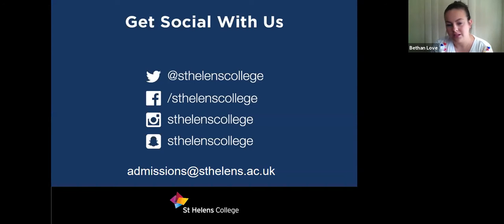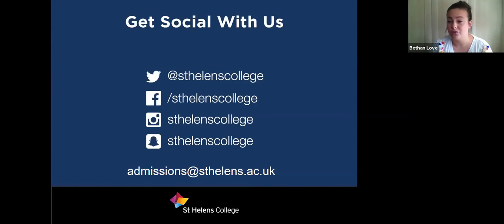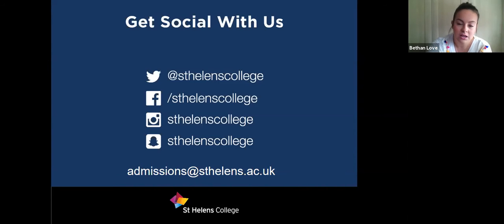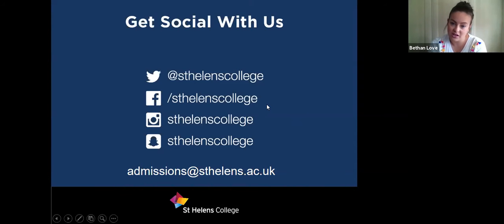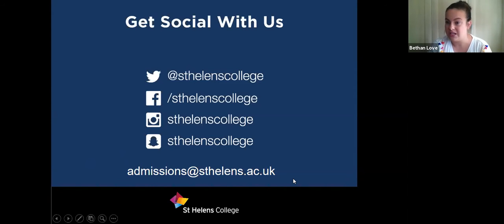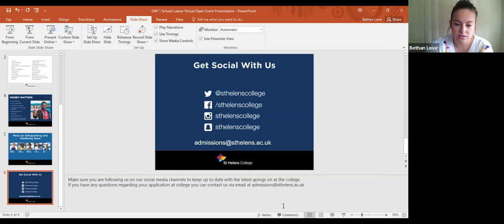Please follow our social media accounts — everything is up to date on there, including communications about coronavirus. Everything is updated on our website and social media channels. Our admissions email is also available — if you've put in your application and changed your mind, you can drop us an email. Staff are currently doing interviews and with a lot of applications it could take a couple of weeks, but if you haven't had your phone interview by end of next week, email admissions to let us know.